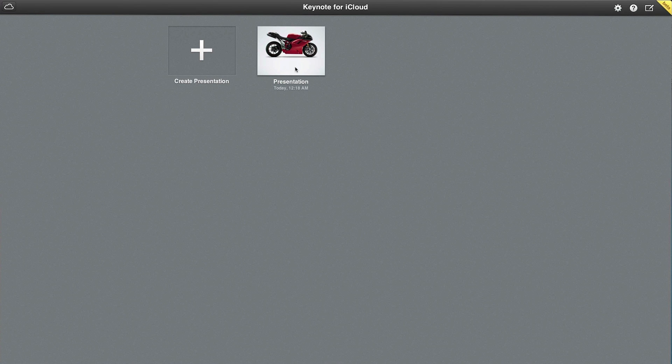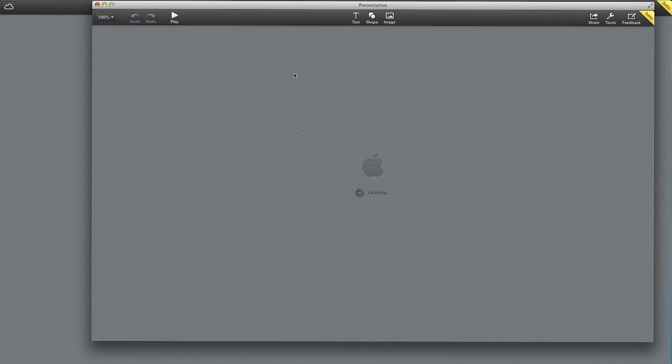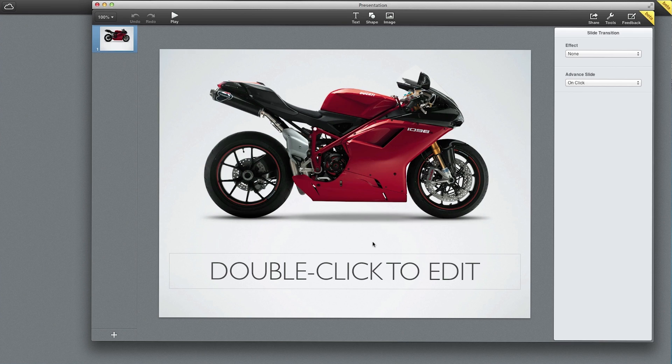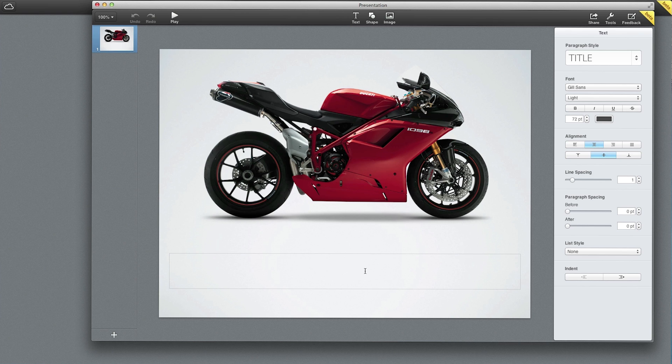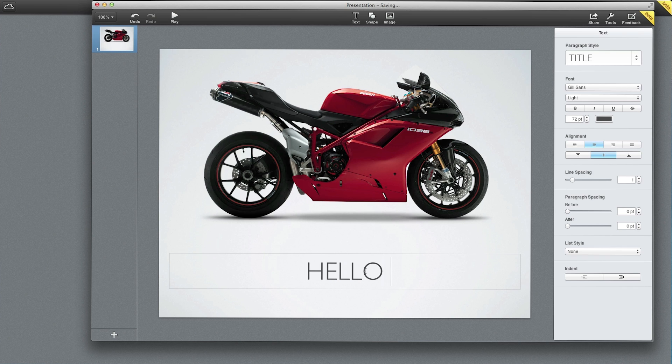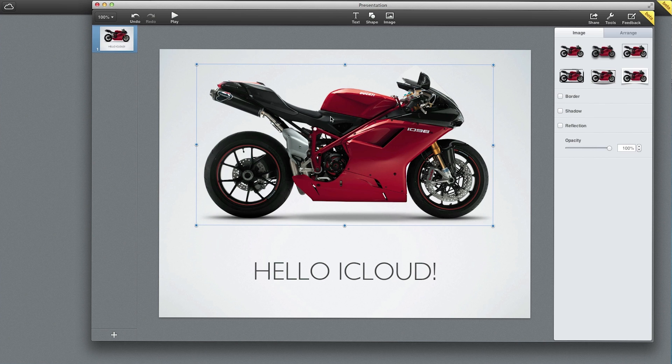As you can see here I have a presentation that I started to create earlier. Let's open that up. Once it's loaded you'll see that we can edit this presentation just like you would in a standalone document. Hello iCloud, exclamation point.